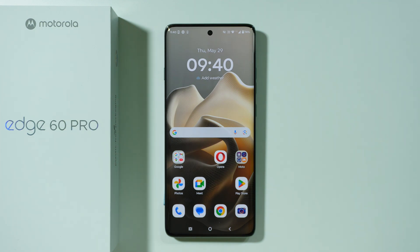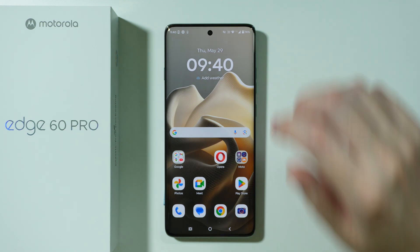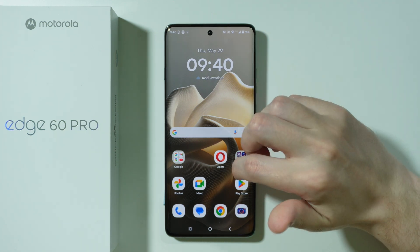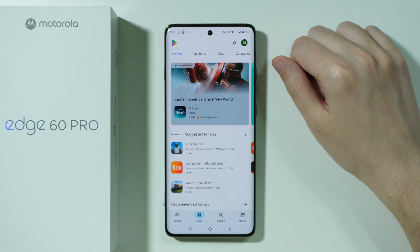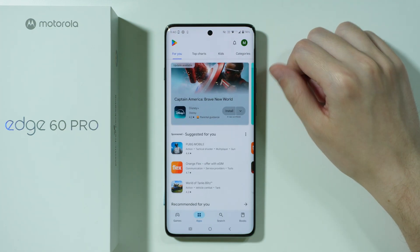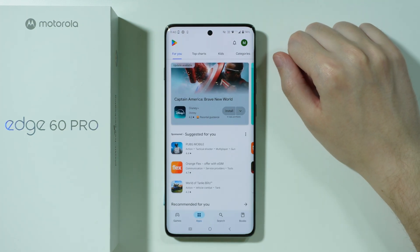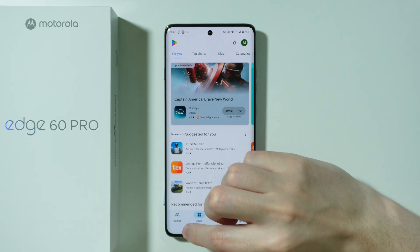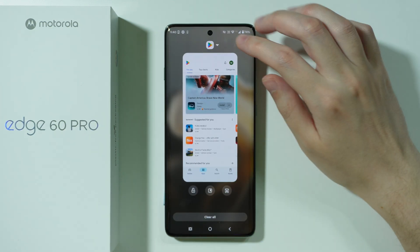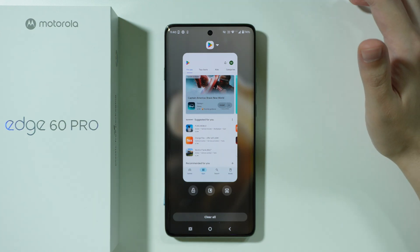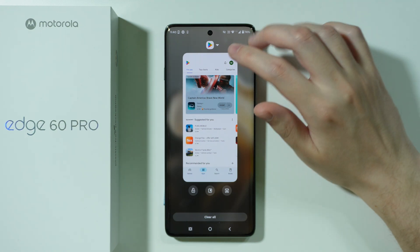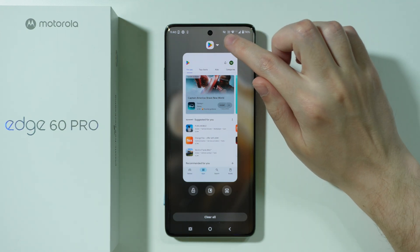If you want to open apps in split screen on Motorola Edge 60 Pro, the first thing you need to do is open the first app that you want to open in the split screen. Let's go to the background apps in order to see if it's possible to use the split screen.